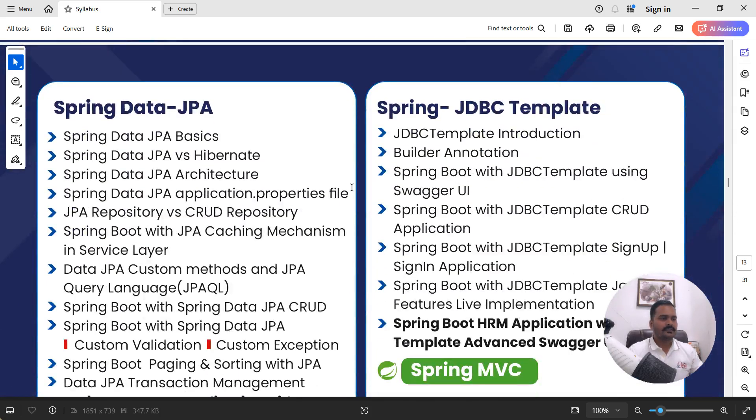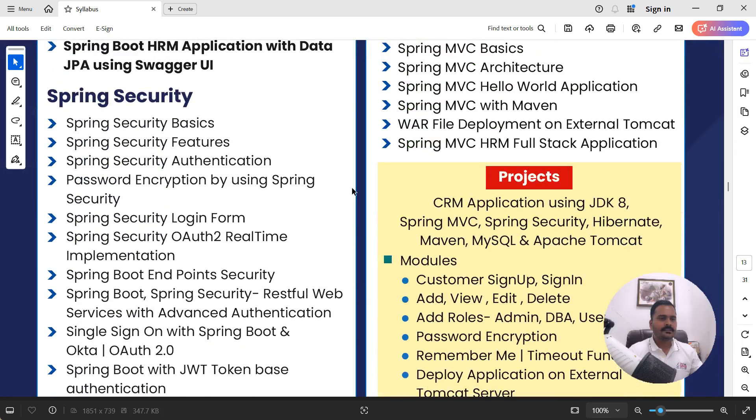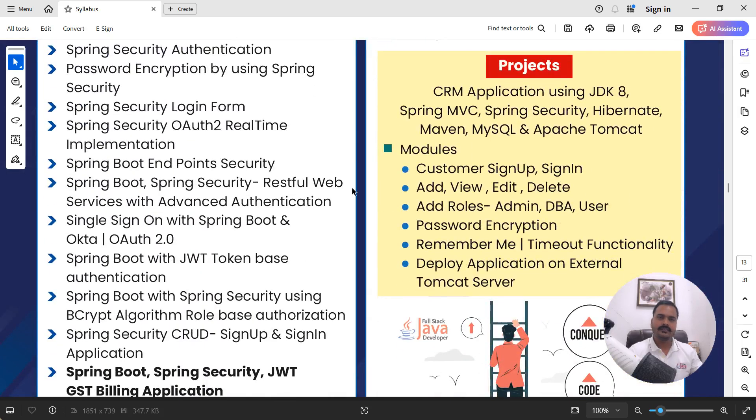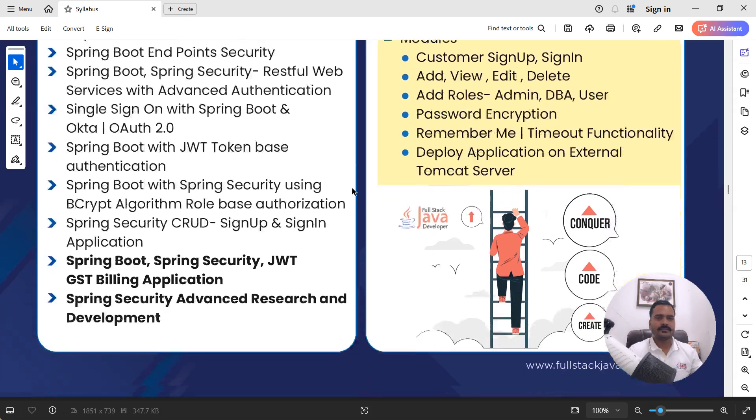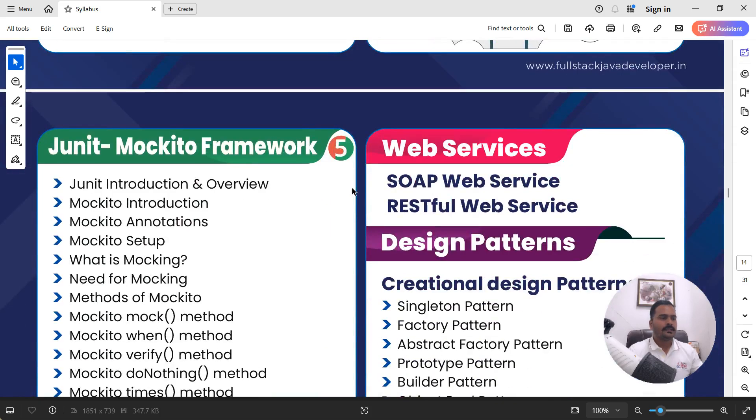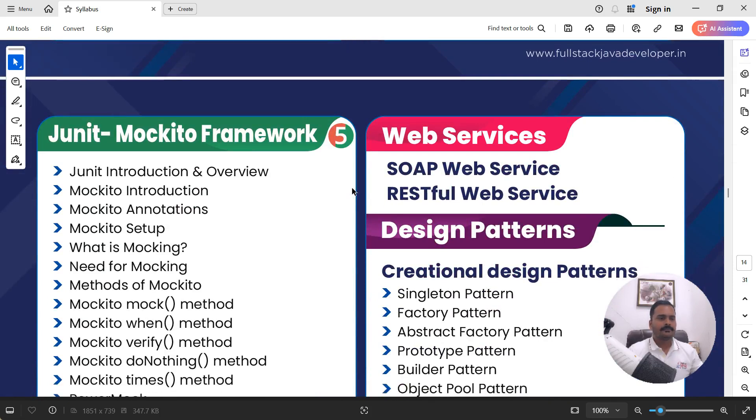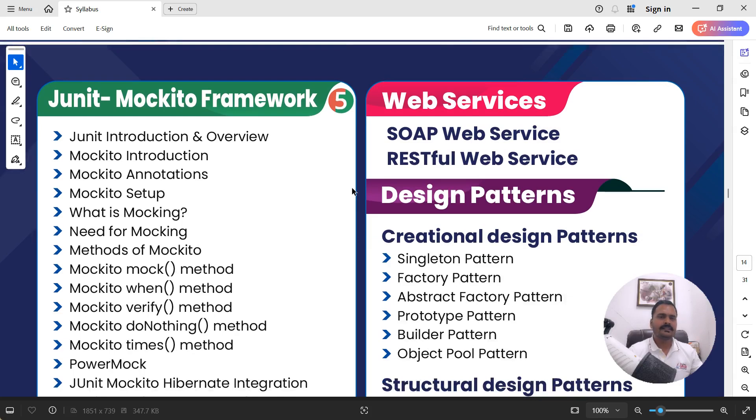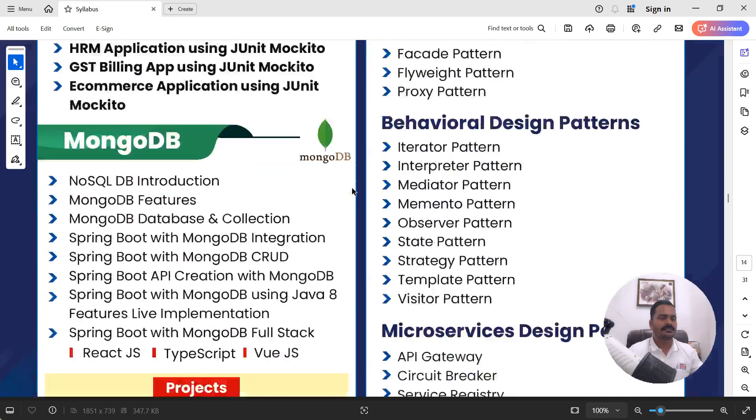Coming to next, we have Data JPA, JDBC template, Spring Security. Again, you can create the project there also. In Spring Security, the important concept, OAuth and JWT, like token-based authentication, you can simply consider. Next, Mockito framework available there for writing the unit test cases. Here, you can write the unit testing as well as integration testing also. Next, we have web services, SOAP as well as REST API. And then, design patterns like creational, structural and behavioral design patterns.